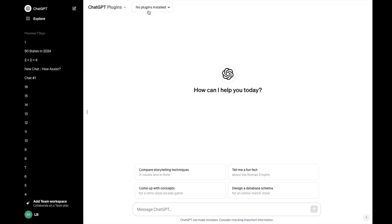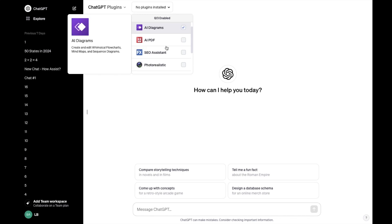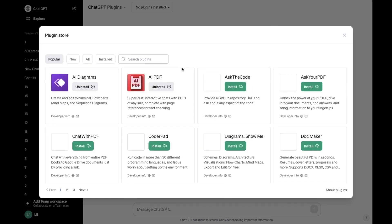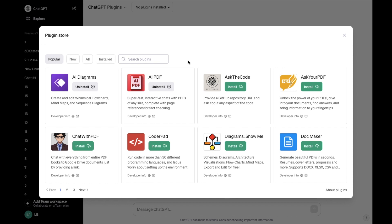Then right beside it where it says no plugins installed, press on that. Scroll all the way to the bottom towards the plugin store, and then one more time, press on that. Now, while you're in the ChatGPT plugin store,